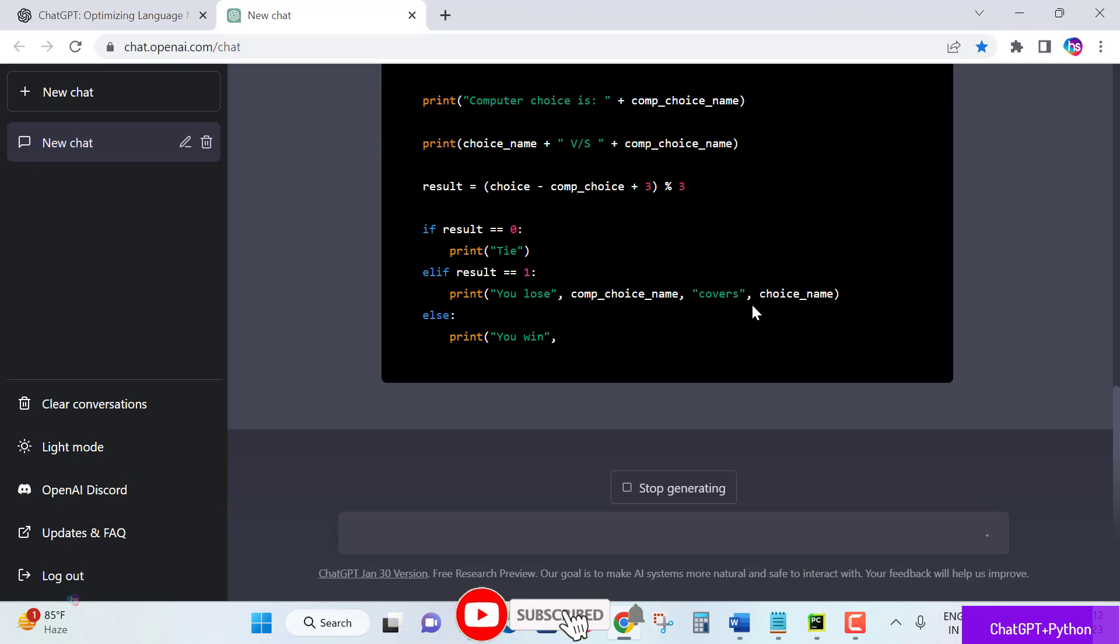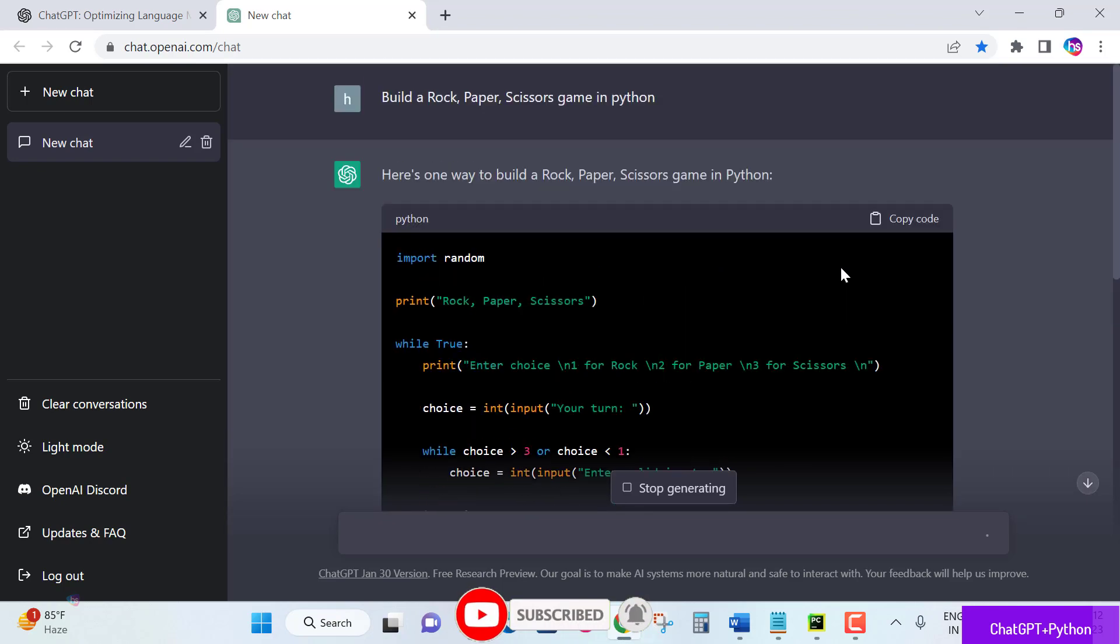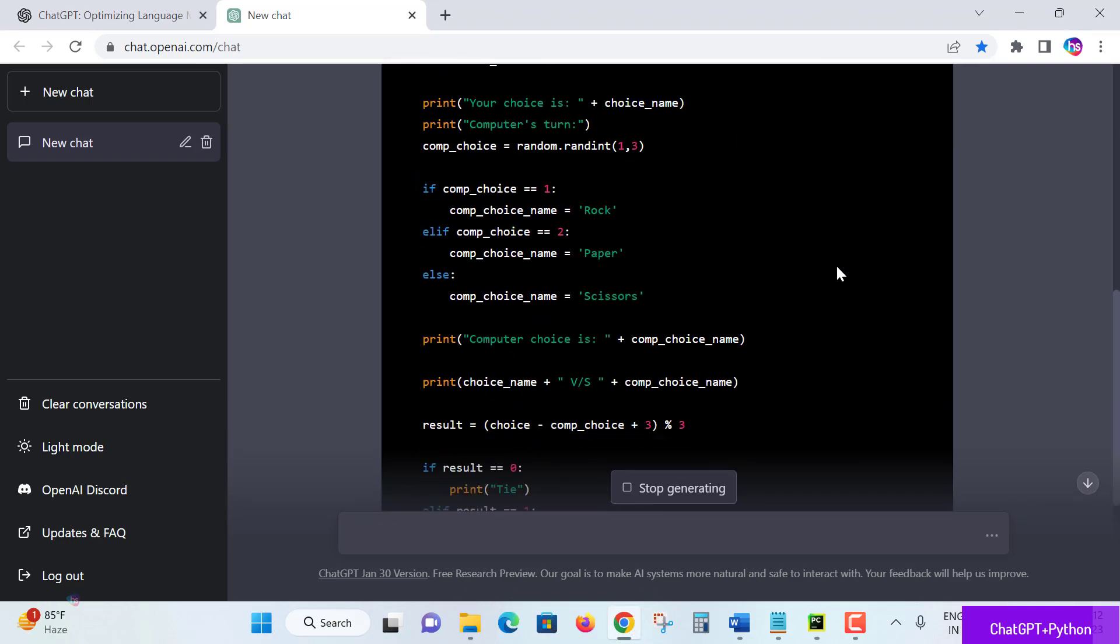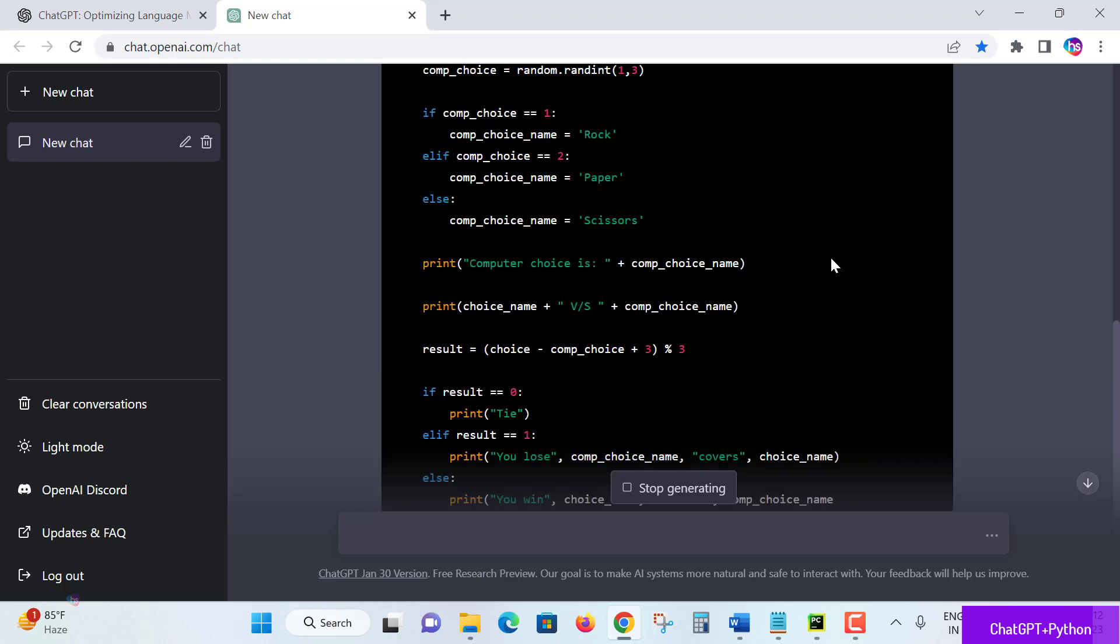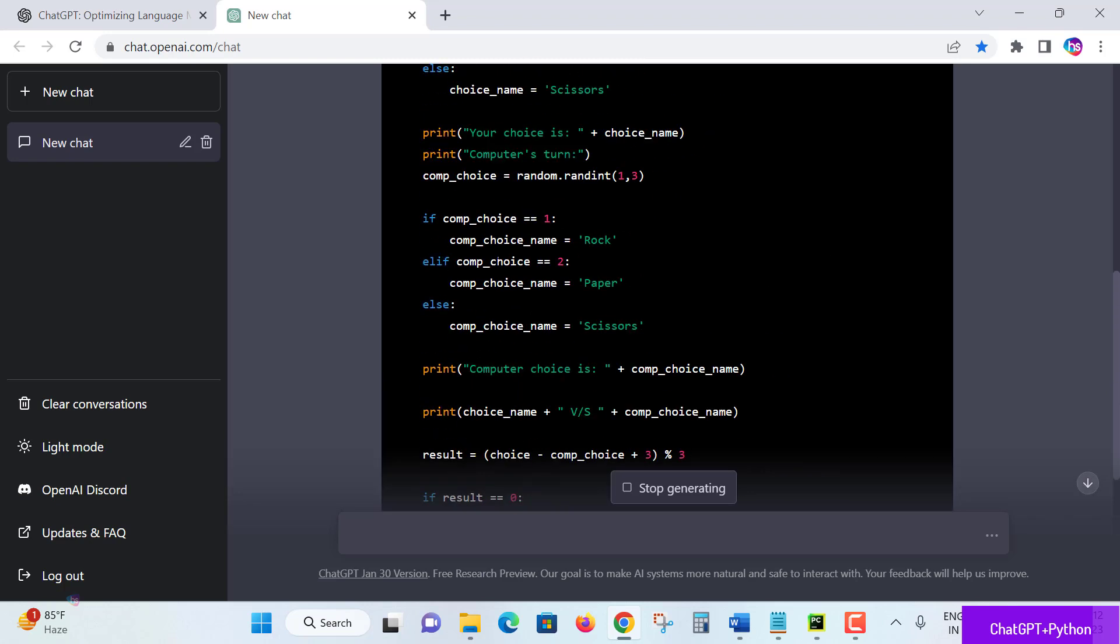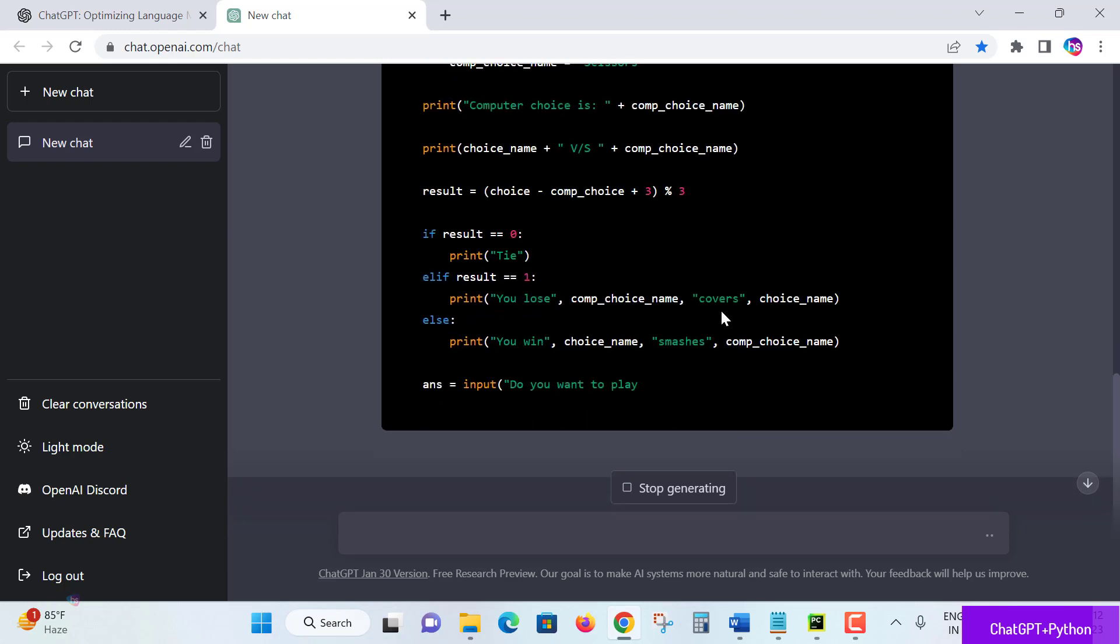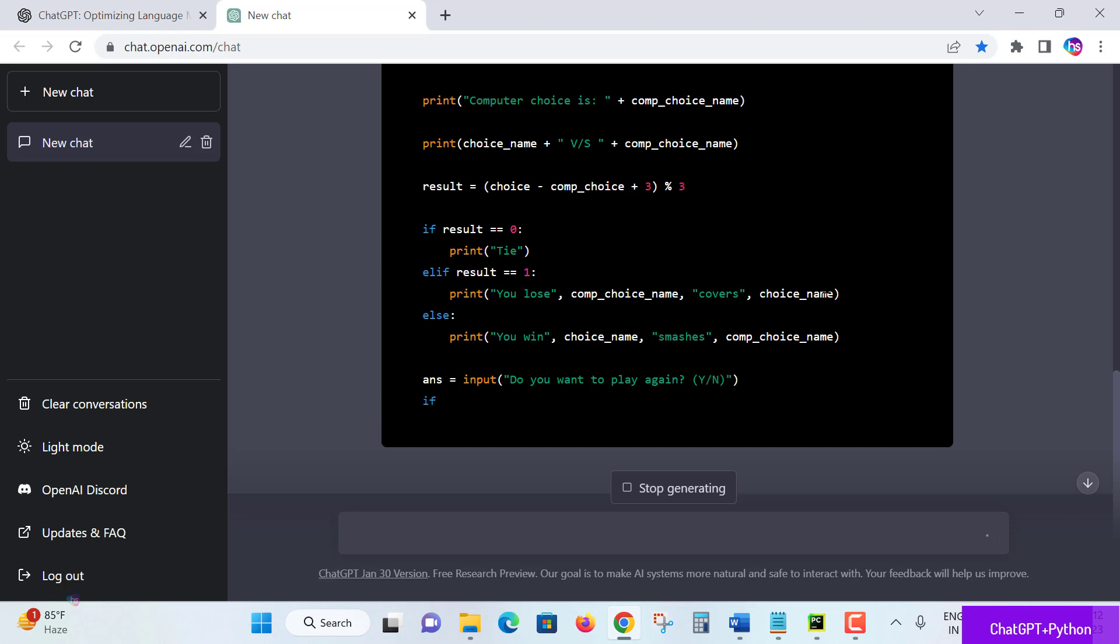This rock paper scissors game is making more than one function. While loop is initiated and if-else conditions are taking some choice manner for computer and user. And again it is distinguished with the result. Do you want to play again? It's also asking. If you want to yes, it will continue. If you say no, it will terminate the game in that way.